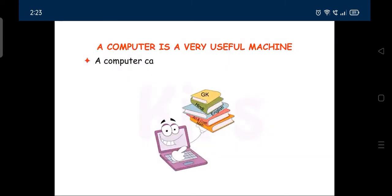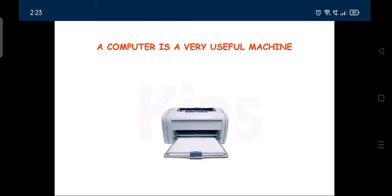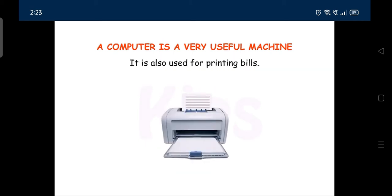A computer can be used for keeping records of different items. It is also used for printing bills.